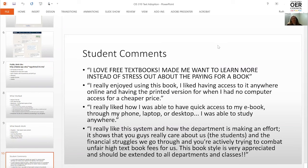The last quote is my favorite: 'I really like this system and how the department is making an effort. It shows that you guys really care about us, the students, and the financial struggles we go through, and you're actively trying to combat unfair high textbook fees for us. The book style is very appreciated and should be extended to all departments and classes.'